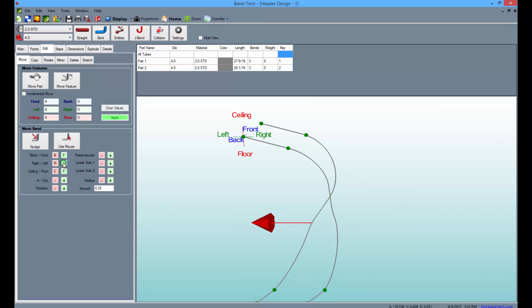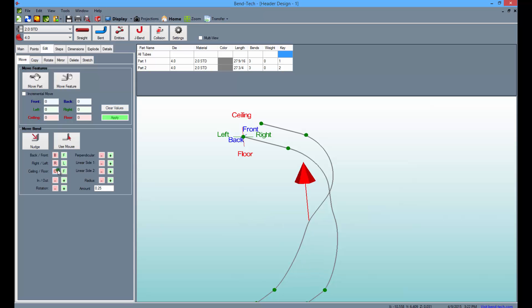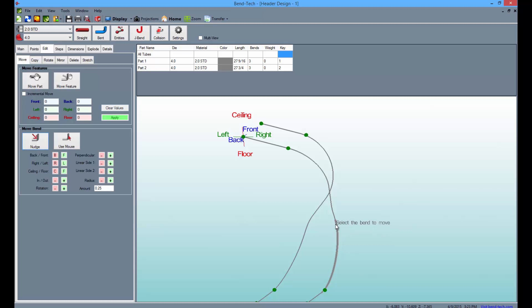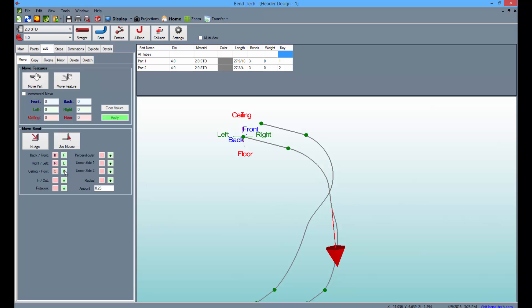Then use the green and pink buttons to manipulate the bend in the direction you'd like it to be moved. When you're satisfied with the location of the bend, select the bend on the second tube. Then you will be able to manipulate this bend to the position you'd like as well.